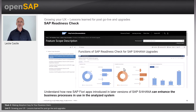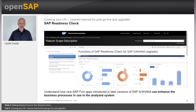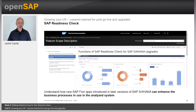There's also the SAP Readiness Check. This will help you understand how new SAP Fiori apps introduced in later versions of SAP S/4HANA can enhance the business processes in use in your current system. The SAP Readiness Check also works for SAP S/4HANA upgrades.